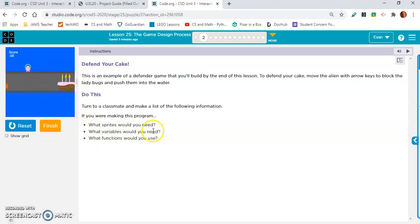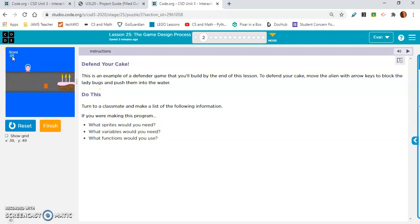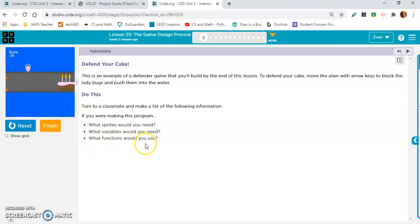What variables would you need? Score. I don't think you would need anything else. I can't think of anything other than score.